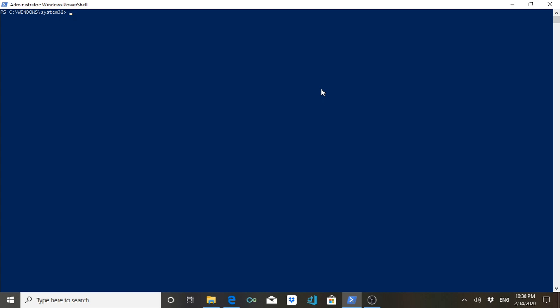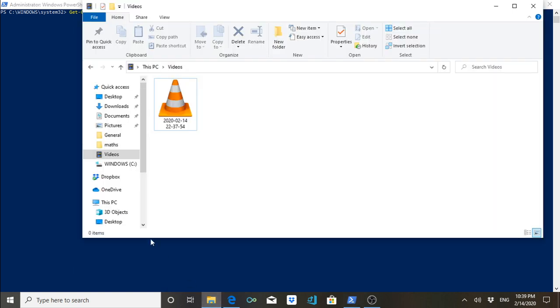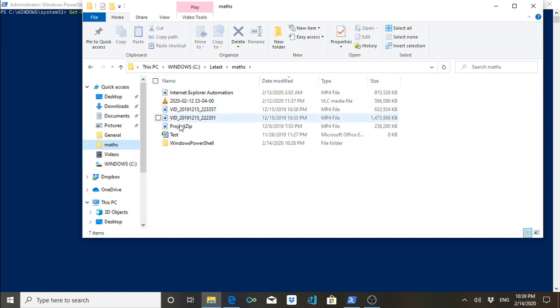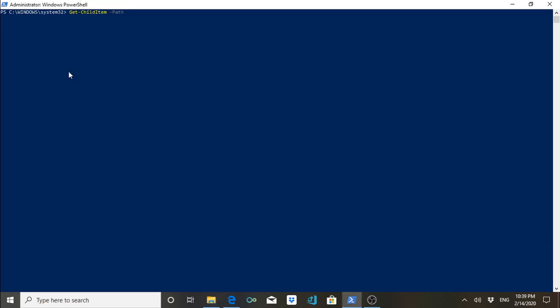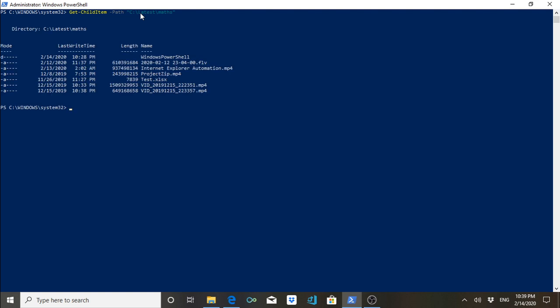The first command I'm going to discuss is Get-ChildItem. What this command does is give you the details of all the files and folders inside a folder. There is a parameter called -Path and you have to give the name of that path. I have already created a folder called 'math folder' here, and I'm going to paste that path to see the output.